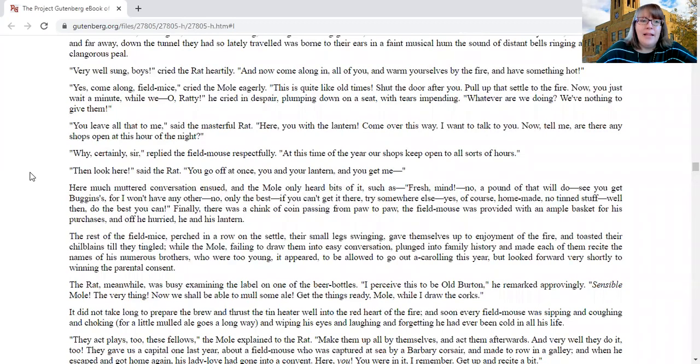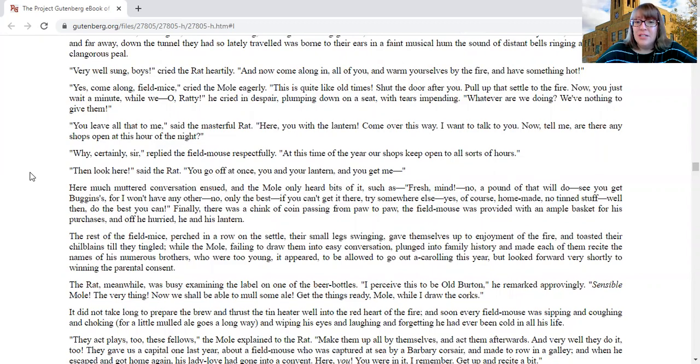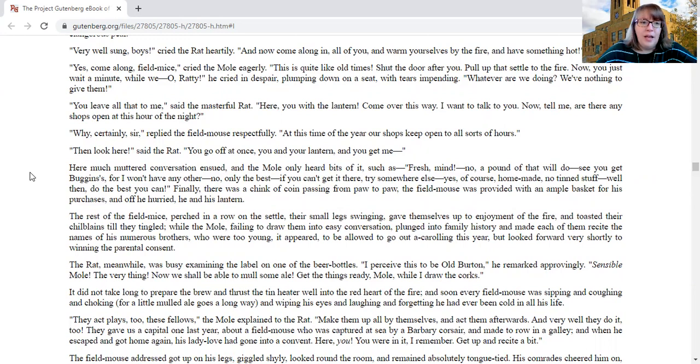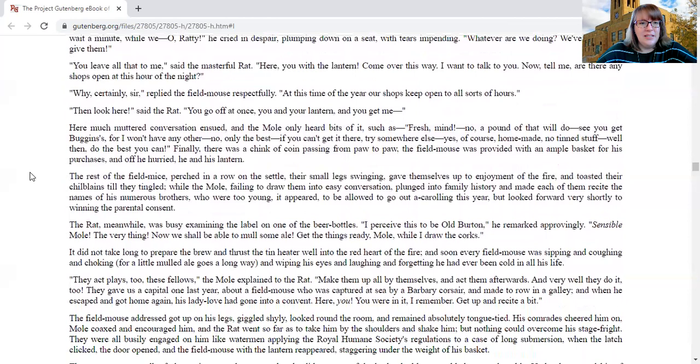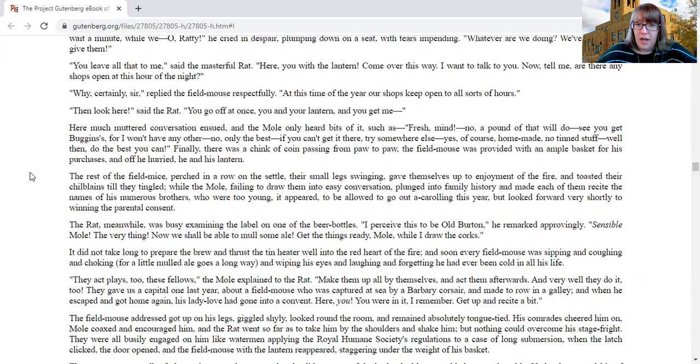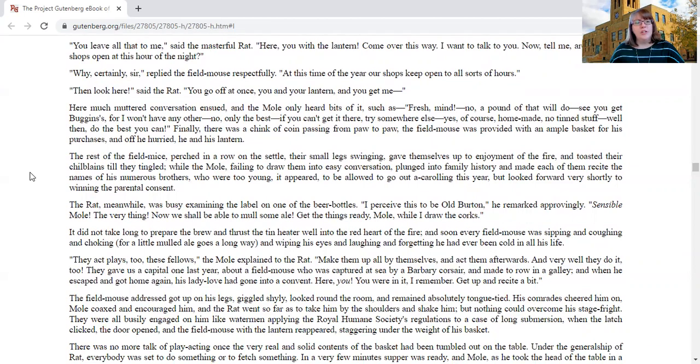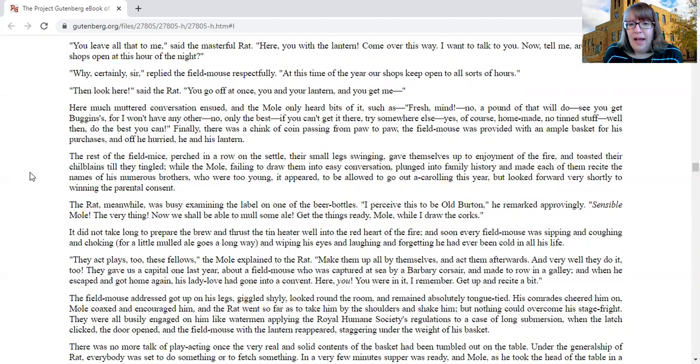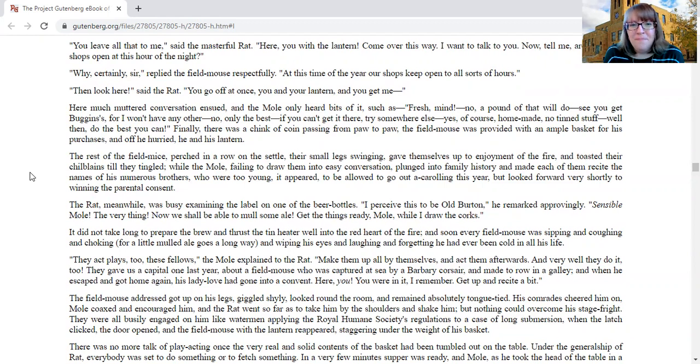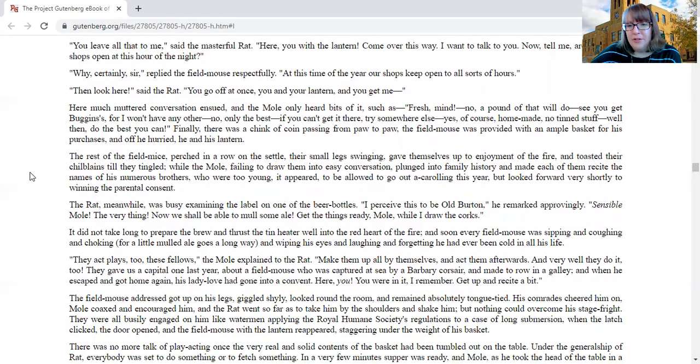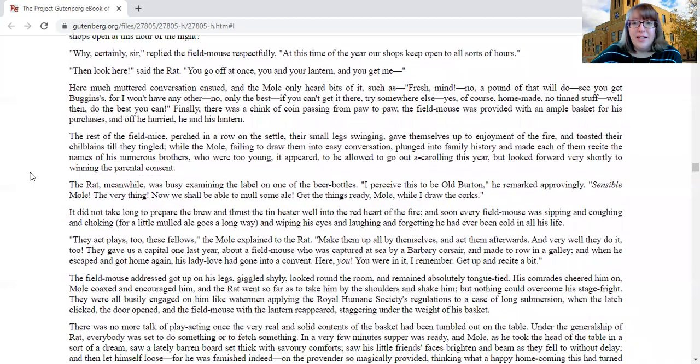You leave all that to me, cried the masterful rat. Here, you with the lantern, come over this way. I want to talk to you. Now tell me, are there any shops open at this hour of the night? Why, certainly, sir, said the field mouse respectfully. At this time of year, our shops keep open to all sorts of hours. Then look here, said the rat. You go off at once, you and your lantern, and you get me. Here, much-muttered conversation ensued, and the mole only heard bits of it, such as fresh mint. No, a pound of that will do. See, you get for buggins, for I won't have any other. Now, only the best if you can't get it there. Try somewhere else. Yes, of course, homemade, no tin stuffed. Well, then do the best you can. Finally, there was a chink of coin passing from paw to paw. The field mouse was provided with an ample basket for his purchases, and off he hurried, he and his lantern.